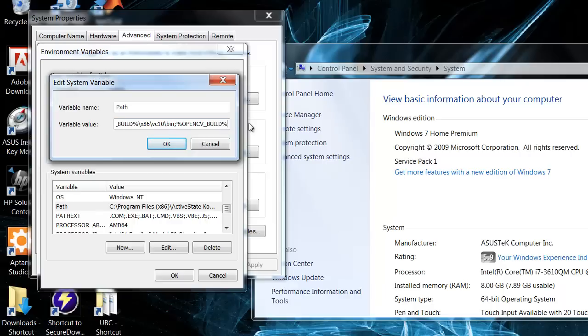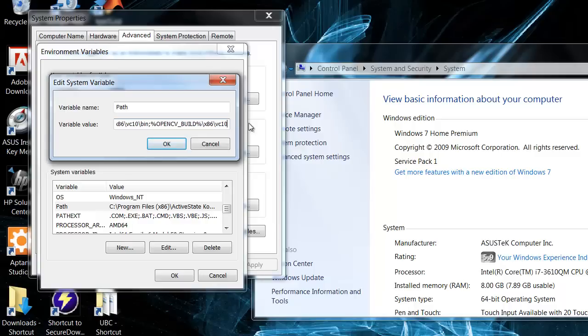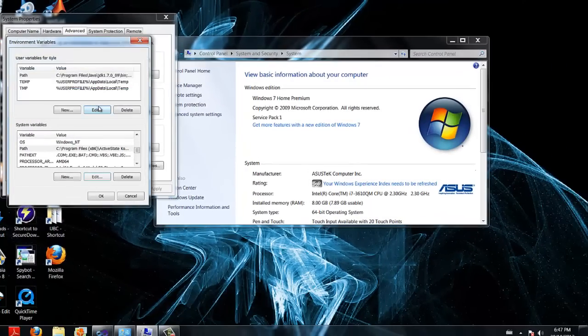That is going to take us to c colon slash opencv243 backslash build, and from there we are going to add backslash x86, backslash vc10, backslash bin. OK.